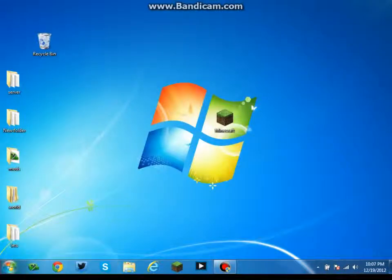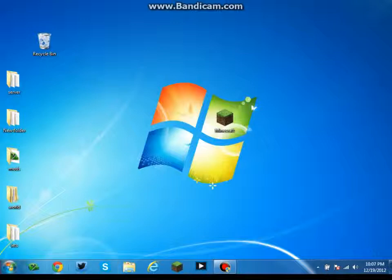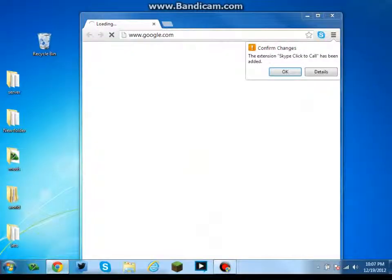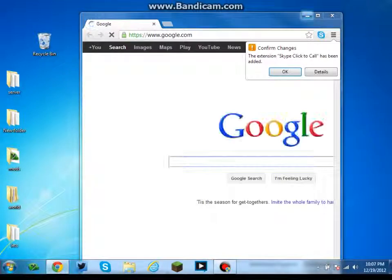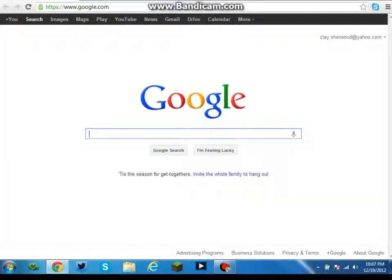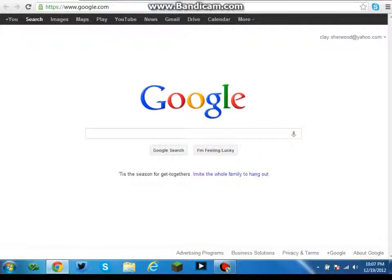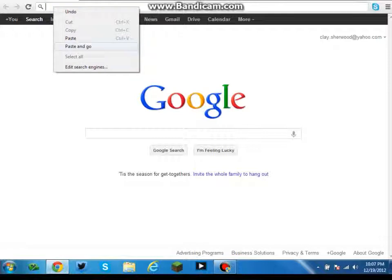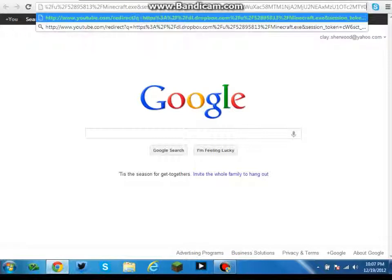First thing we're going to do is open up your browser. I highly recommend Google Chrome. It's super beastly, downloads everything really good, runs faster, takes less CPU to run. I'll leave a link in the description for that.